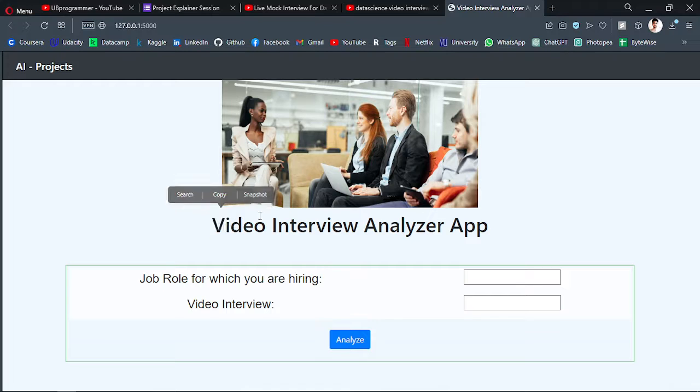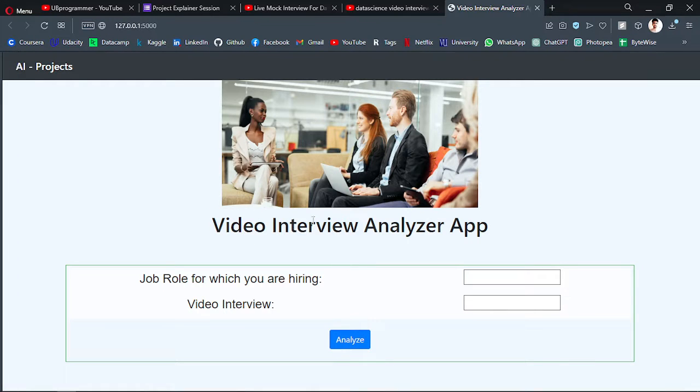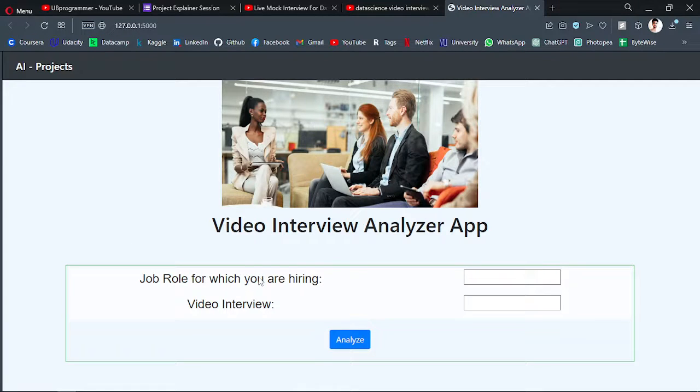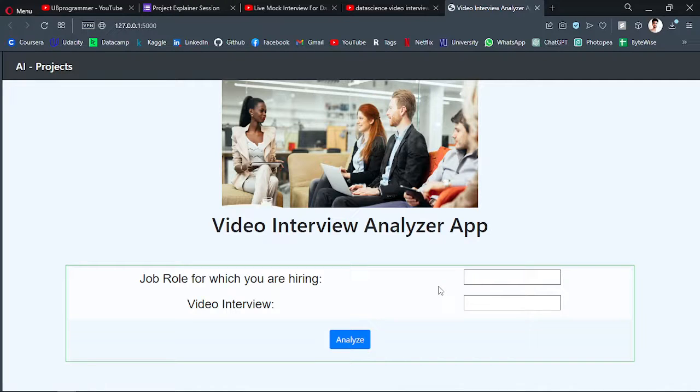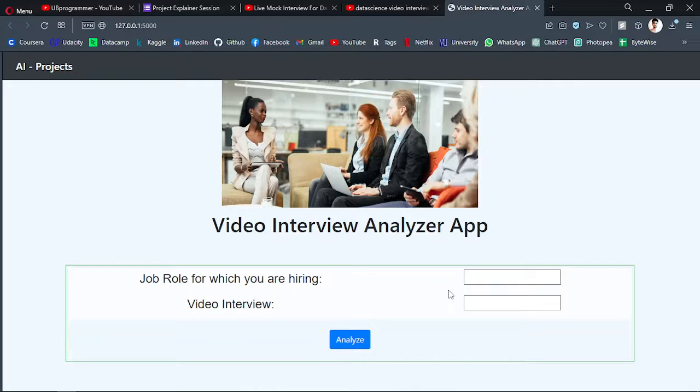So what this basically does is it analyzes a video interview for a particular job role. Let's say I'm a recruiter and I'm hiring for some role and I have asked my candidates to upload a video interview. They can record an interview and send me the video file.